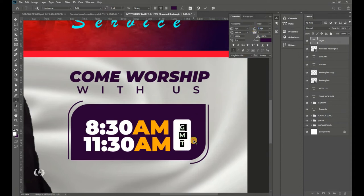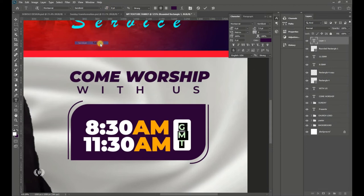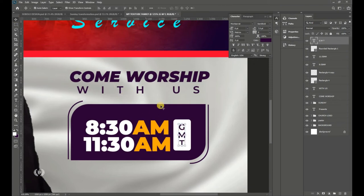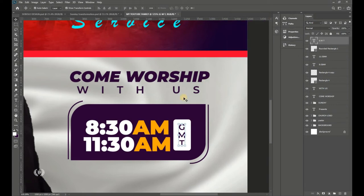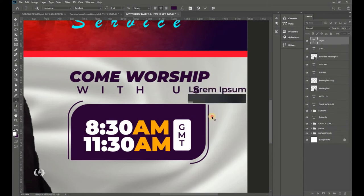Reduce the size and make sure it fits nicely within the shape. Use Montserrat Semi Bold font style.